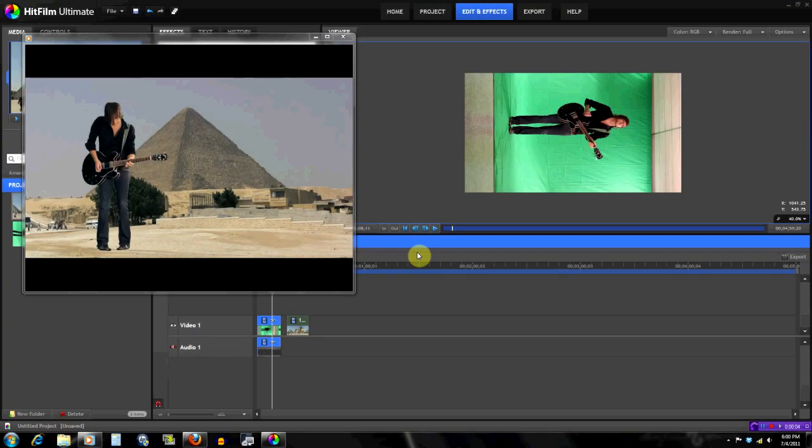Hey everyone, my name is Rodolf and welcome to another HitFilm tutorial. I saw a comment on YouTube asking how to do green screen stuff in HitFilm, so I thought I could make a tutorial about that.